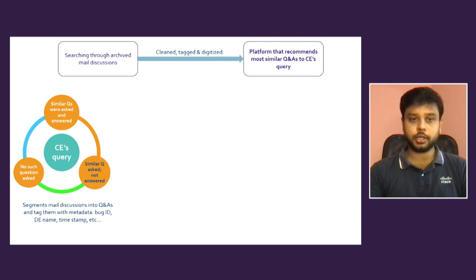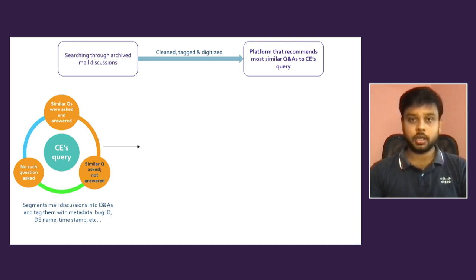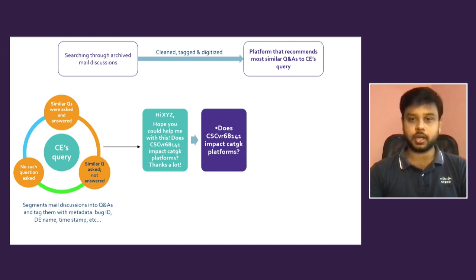So we bucketize into three categories in the database - all the questions and answers. Questions already answered in one bucket, questions already asked but not answered in another bucket, and no such questions asked in the third bucket.